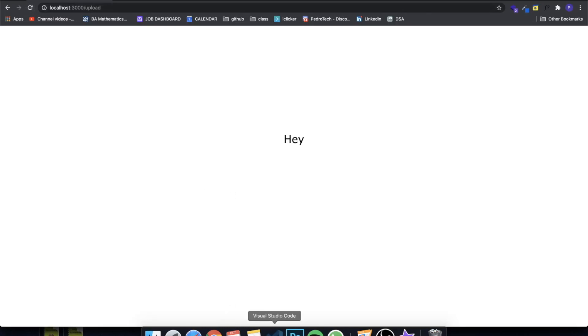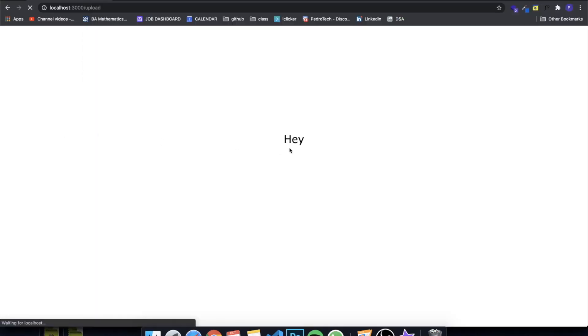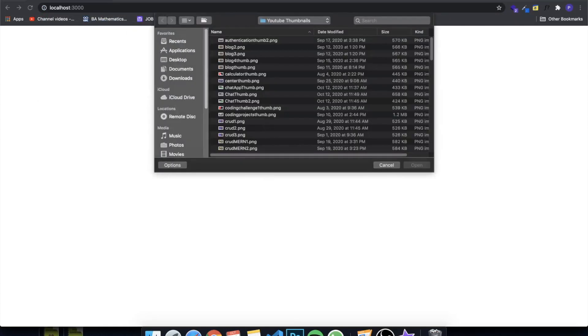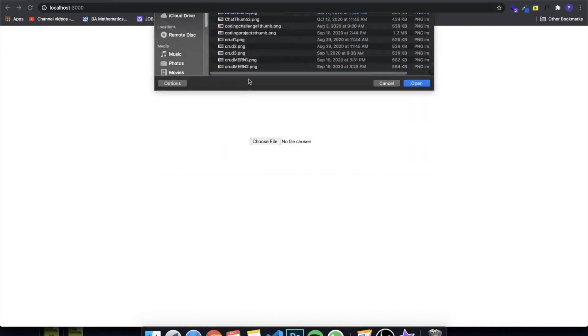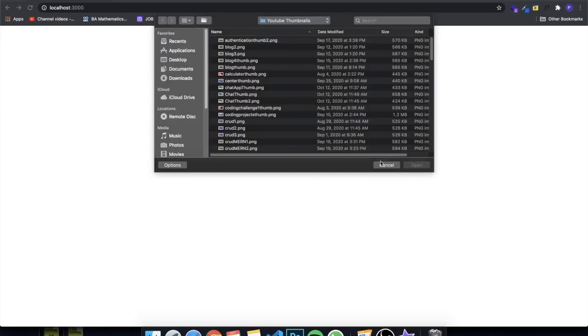Let's restart the React app with 'yarn start' and when we refresh, we can see that we have a file input rendered in the center. If I select a file — for example, one of my thumbnails — you can see that currently the only thing it does is display the name of the selected file. You can select different files from here.